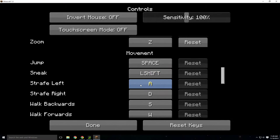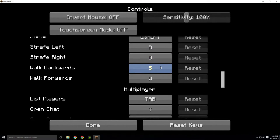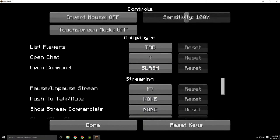Sneak is left shift. Moving around uses W, A, S, D — though it's also common to change those to the arrow keys. If you press Tab, you'll see a list of all the players currently in game. If you press T, that will open the chat. I usually just use the slash key and then erase the slash to type in commands.